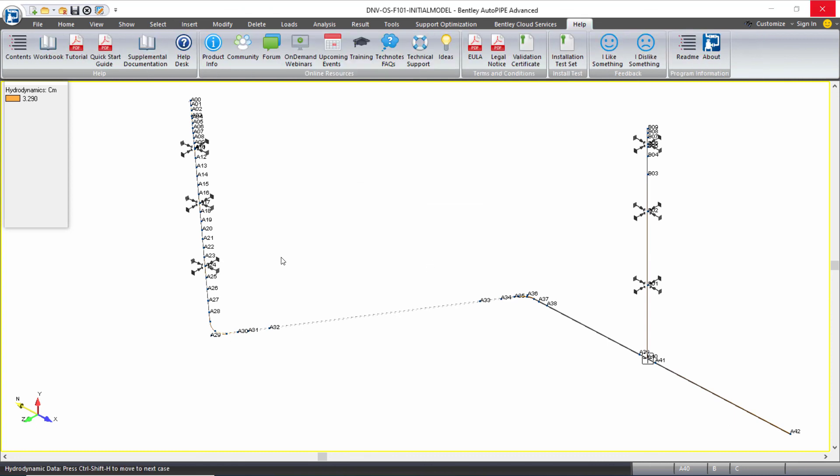There is more information about wave loading theory in the AutoPIPE help, and there is a static analysis training class for the buoyancy load, as well as an offshore analysis AutoPIPE advanced training class with more discussion on buoyancy and wave loading.